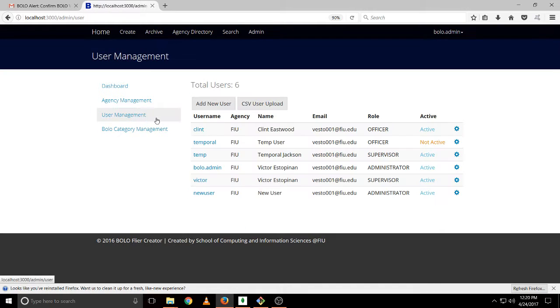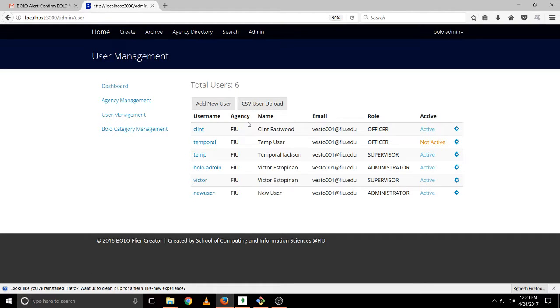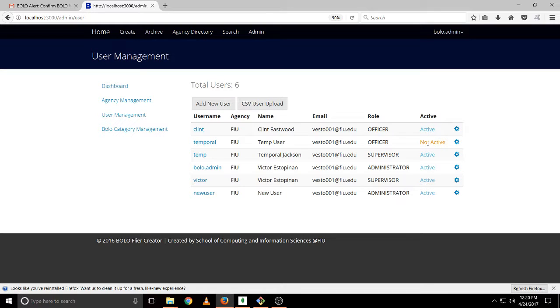For user management, we can see only the users that are in our agency FIU, as you notice. And this user that says it's not active, it means that it has been created but the user has not logged in yet.